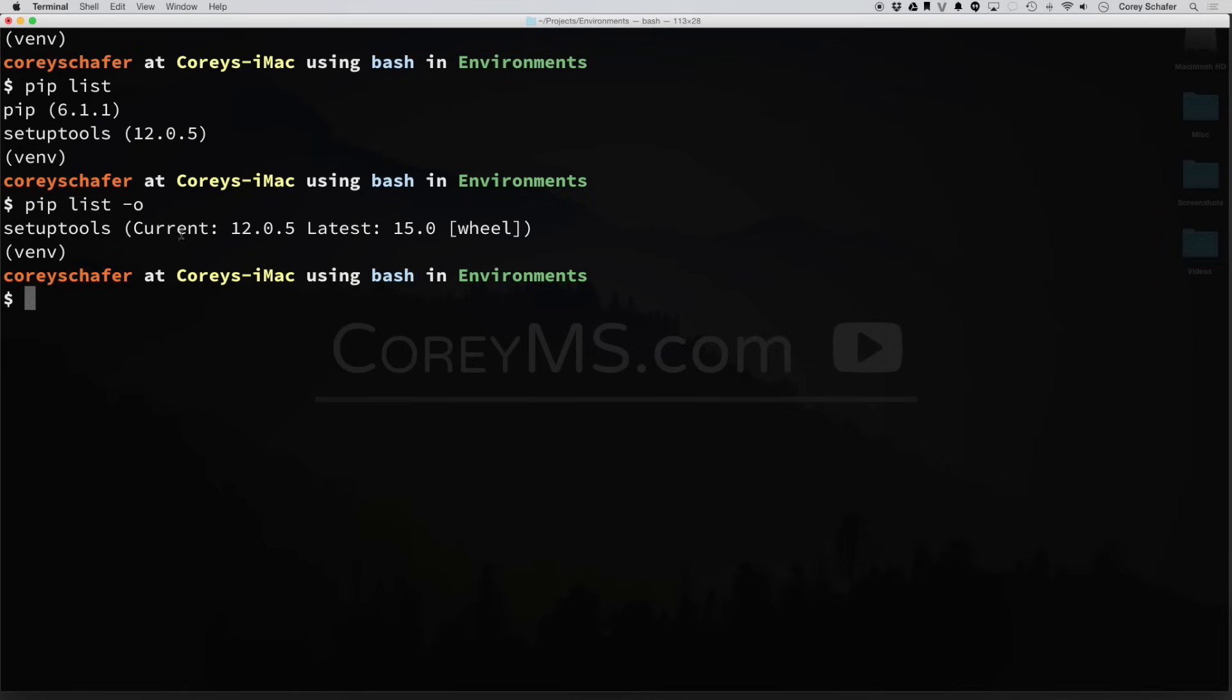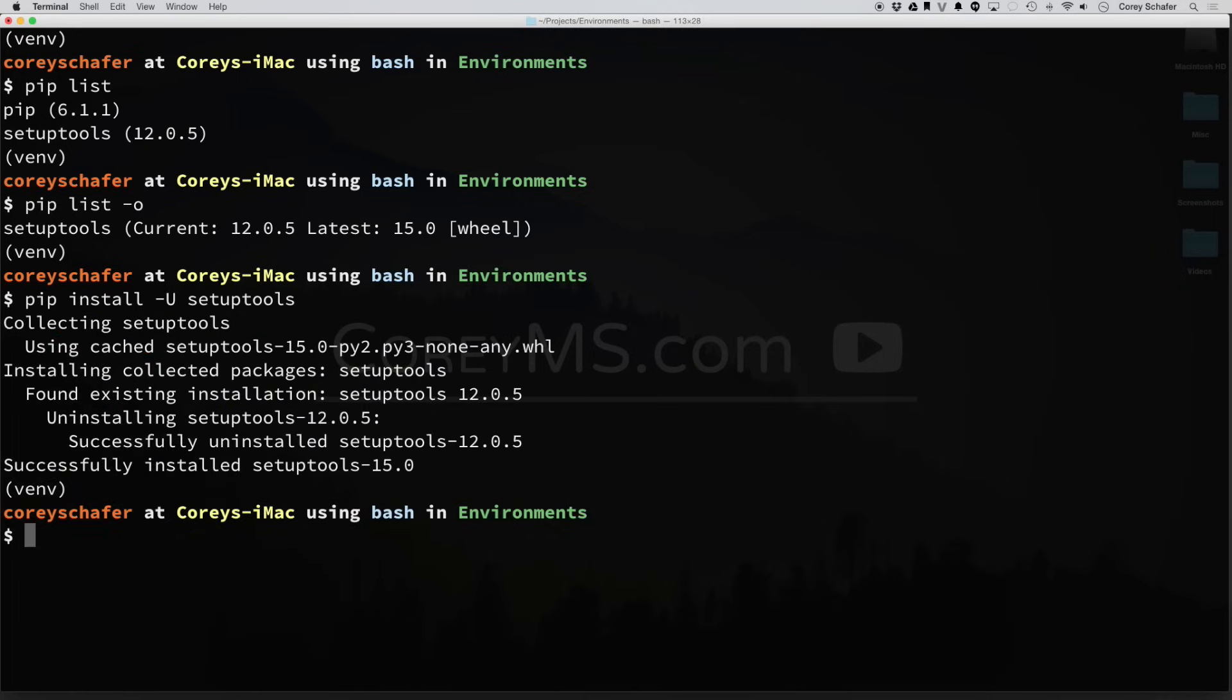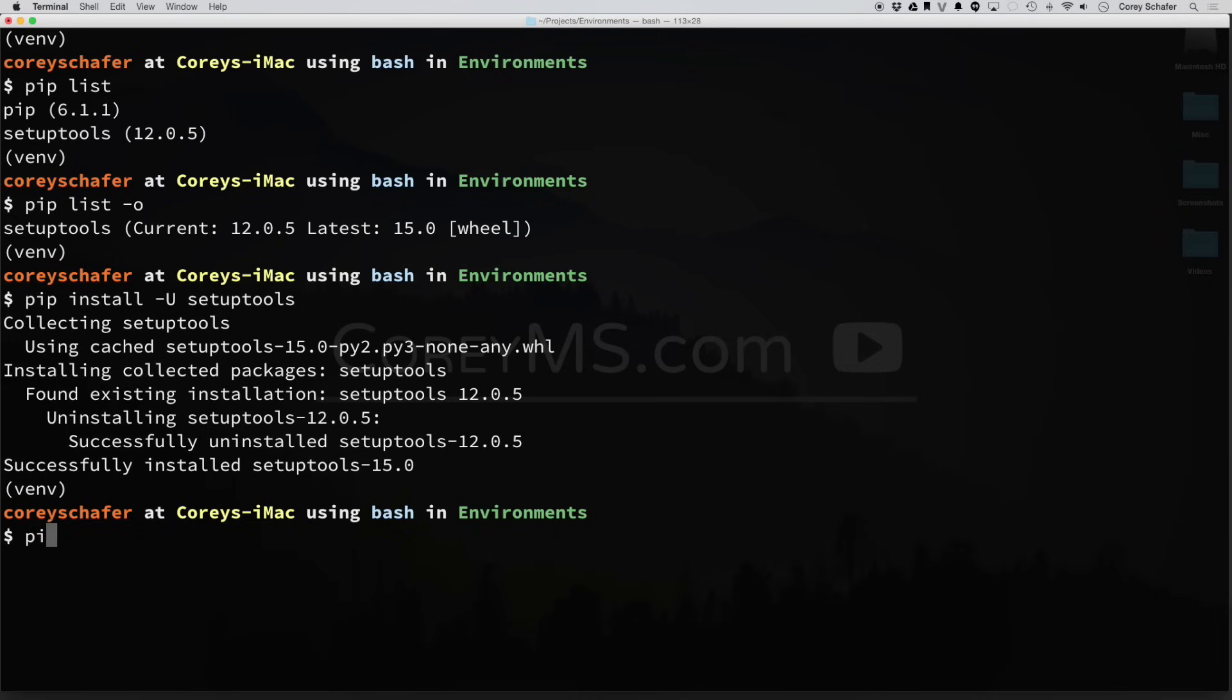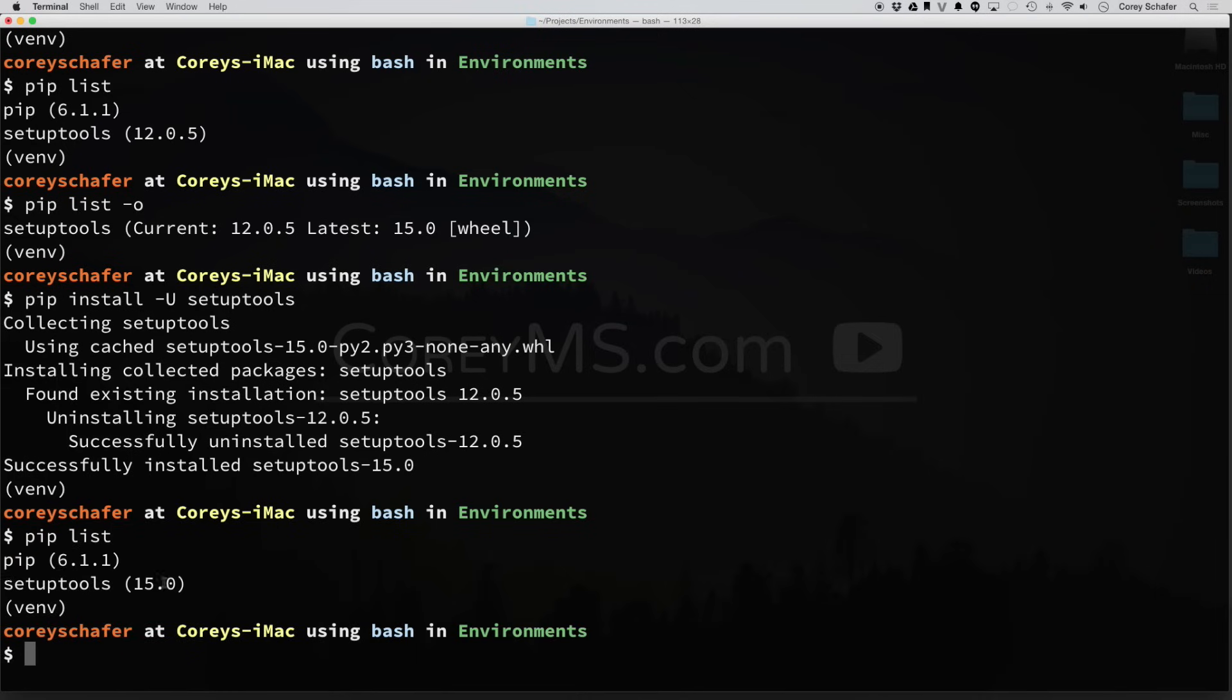This setup tools, the current version that we have installed is 12, and the latest is 15. So to update this package, what we'll do is a PIP install, and then an uppercase U for upgrade, and then we can type in the package. Now you can see that was successfully installed. If I do a PIP list of the packages, now you can see that our setup tools is at the latest version.